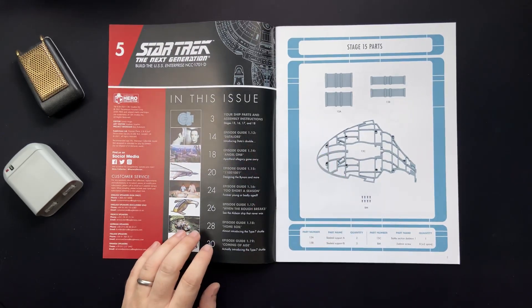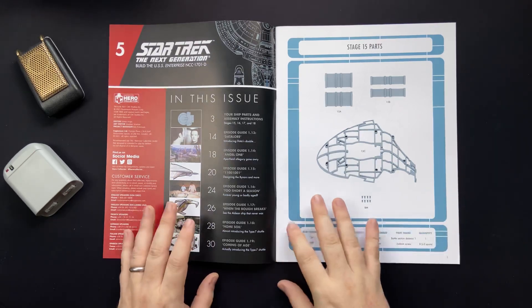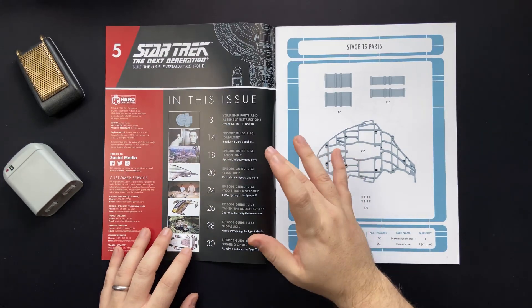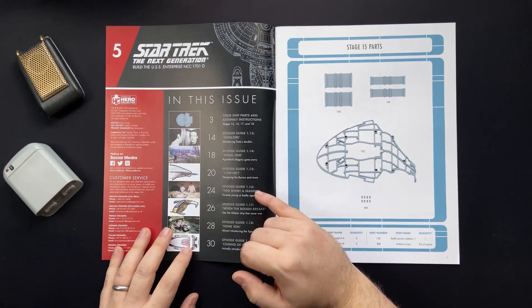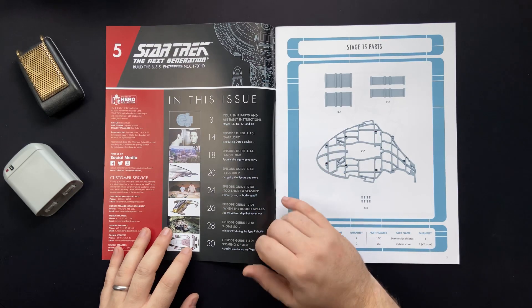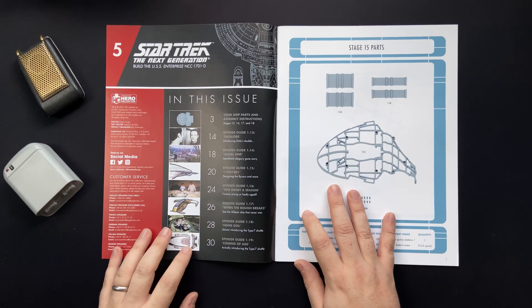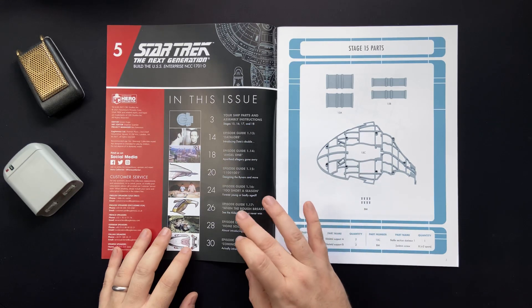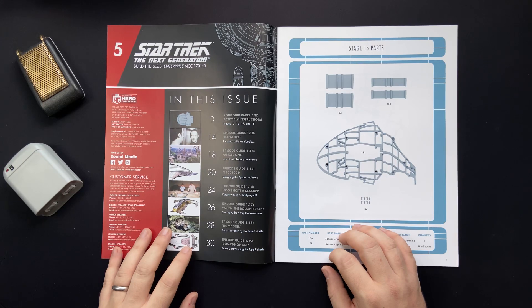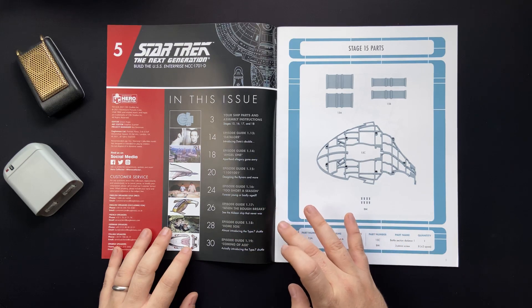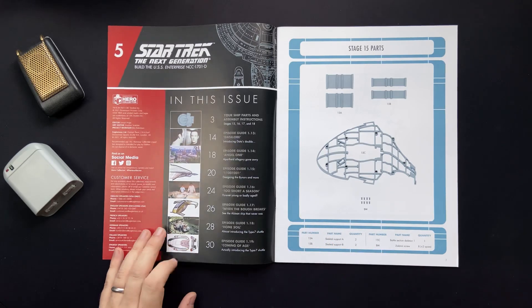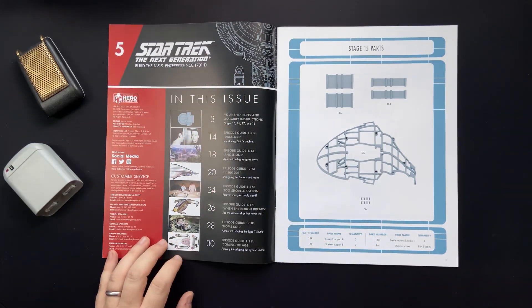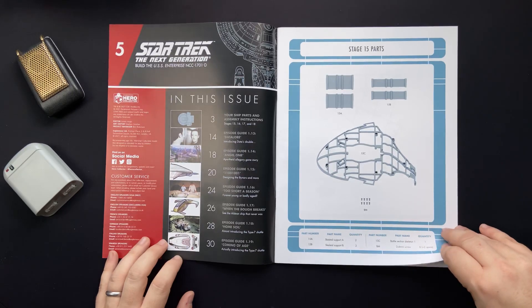Data and Lore, one of my favorite episodes out there. We have Angel One, the binary code, Too Short a Season - Forever Young or Badly Aged. And we have When the Bough Breaks, Home Soil and Coming of Age as well, so some fantastic teasers on some of the art and design that went into those awesome episodes.